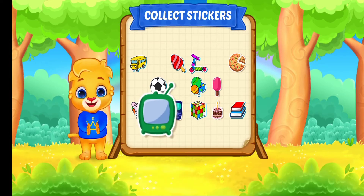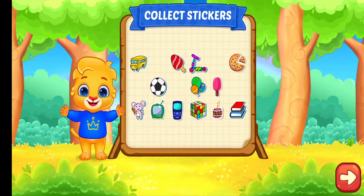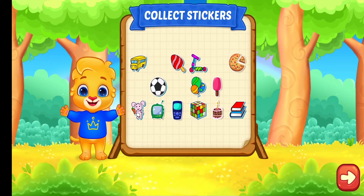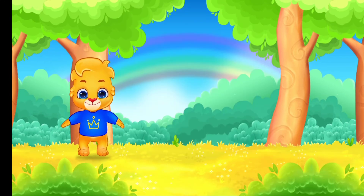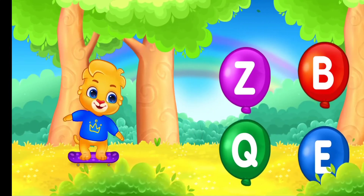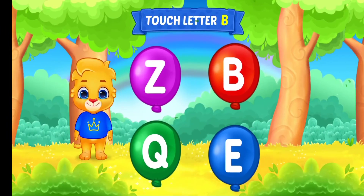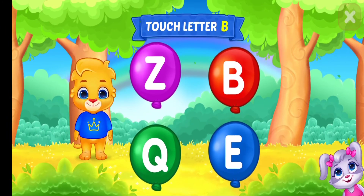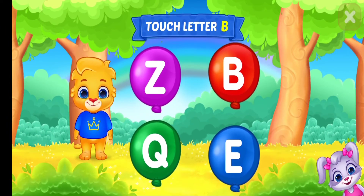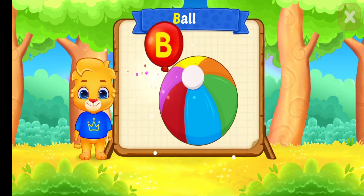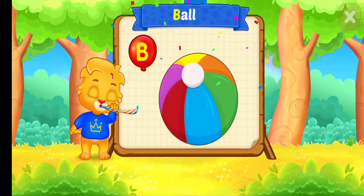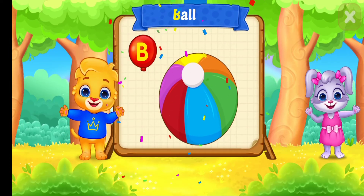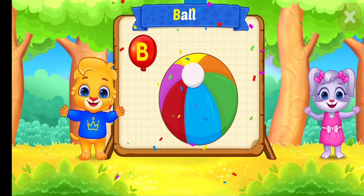Touch letter! Touch letter B. B, B is for Ball.